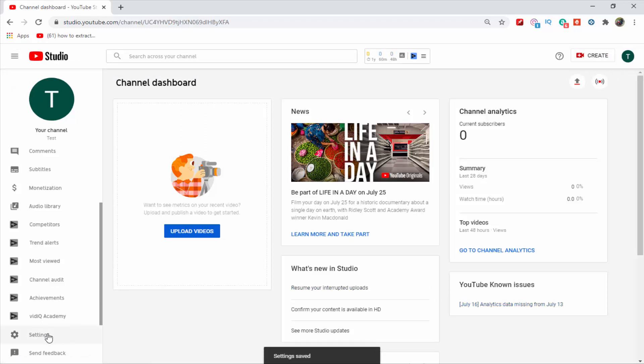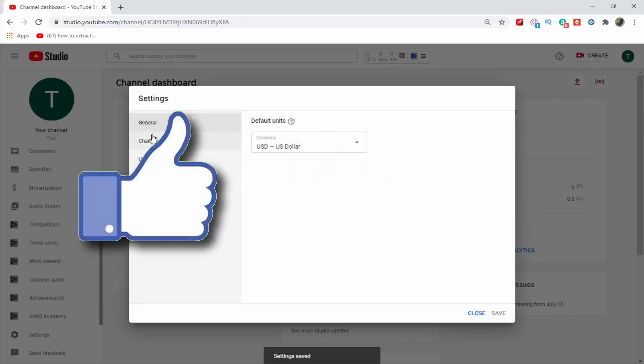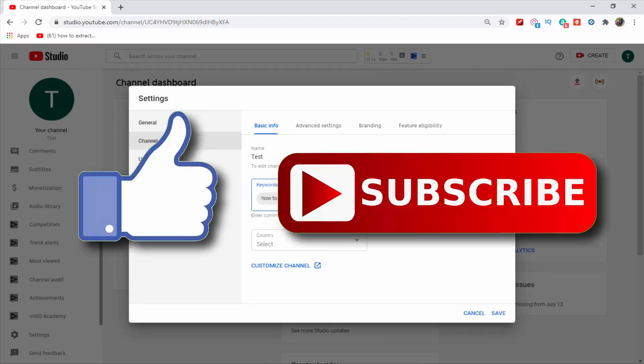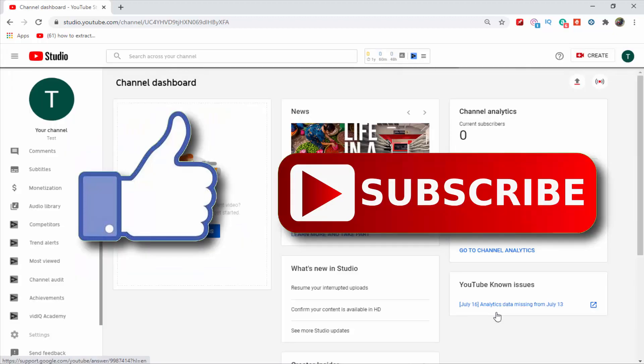So that's it guys for this video. If you like this video, then do hit the like button down below and if you haven't subscribed to our channel yet, then do hit the subscribe button down below. That's it for this video and I'll see you on my next one.